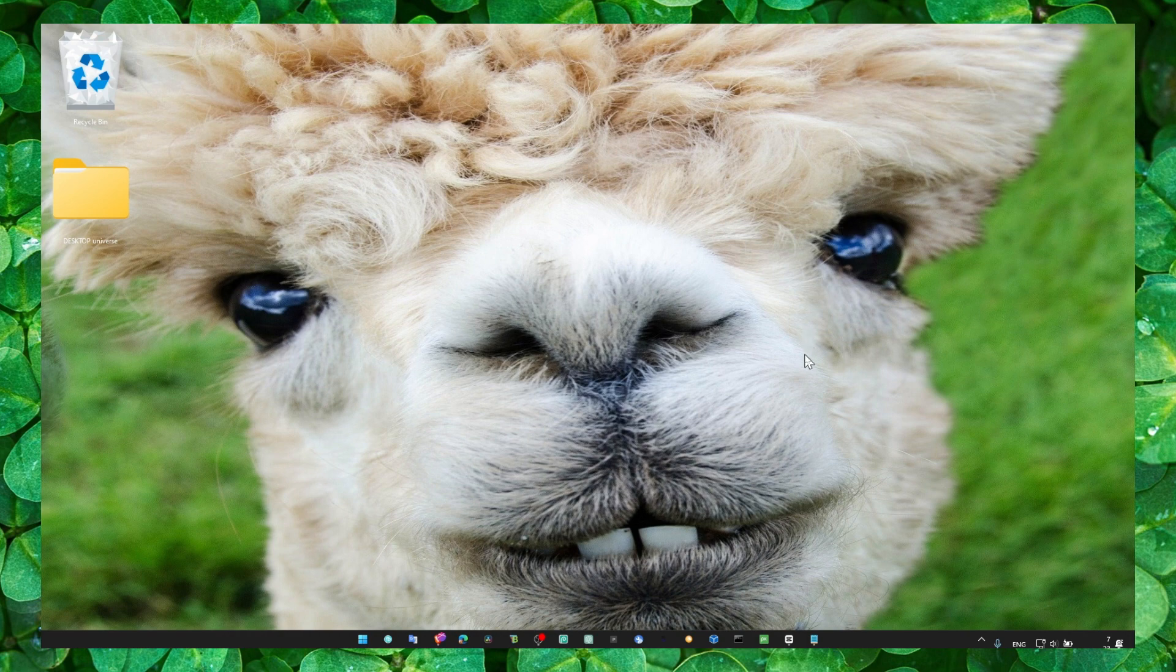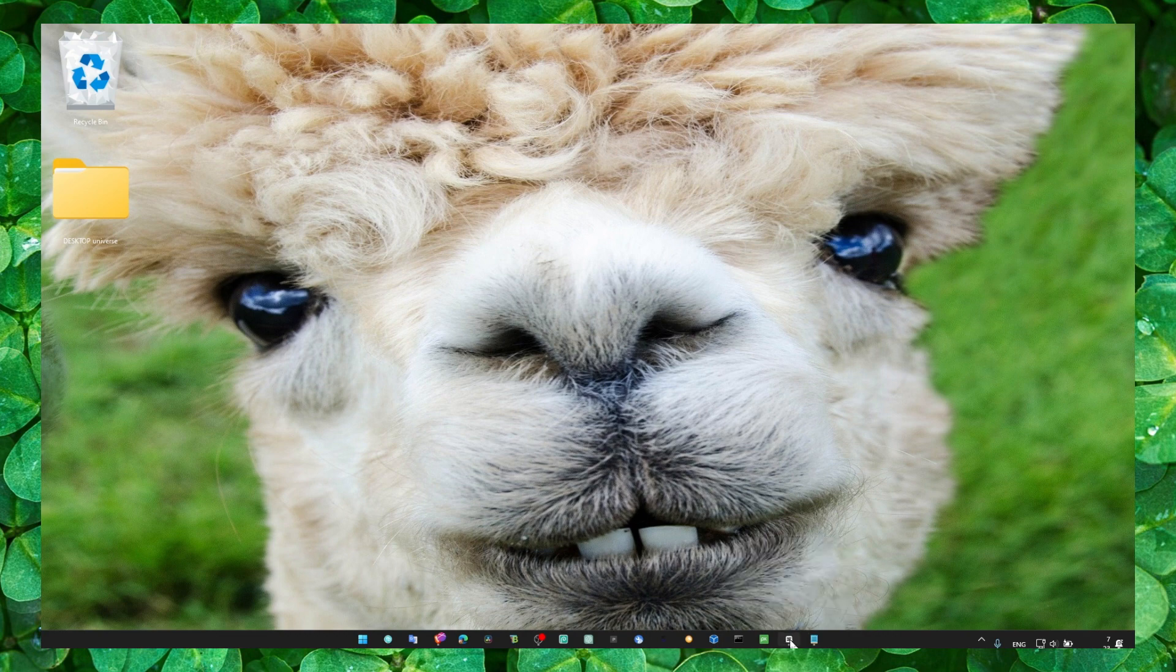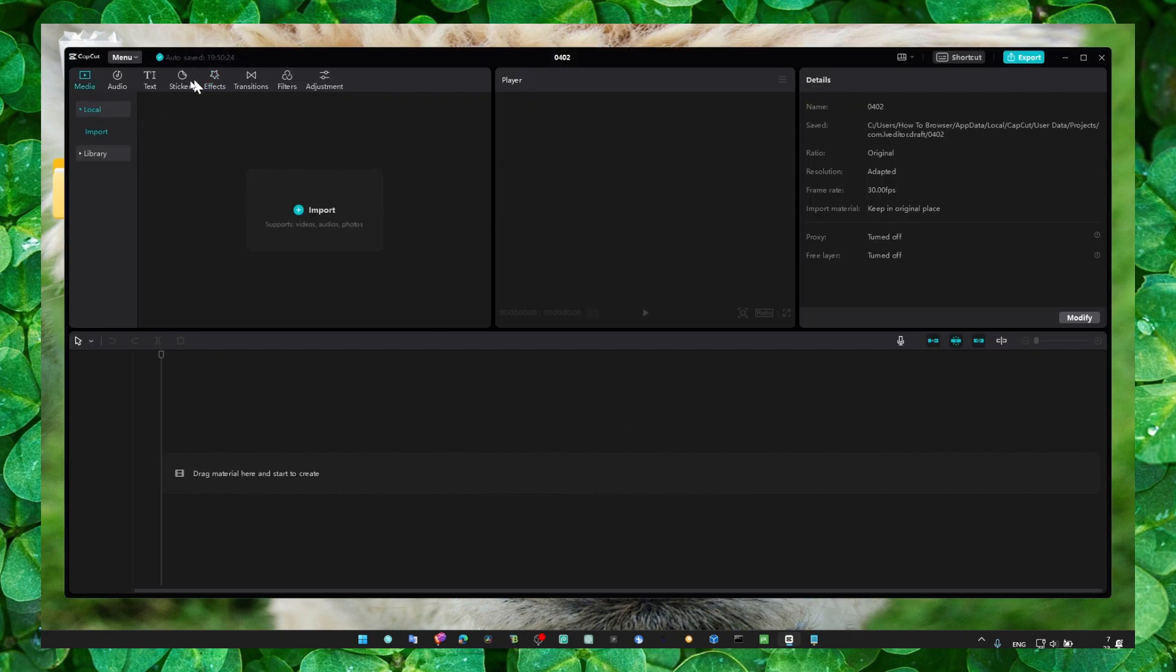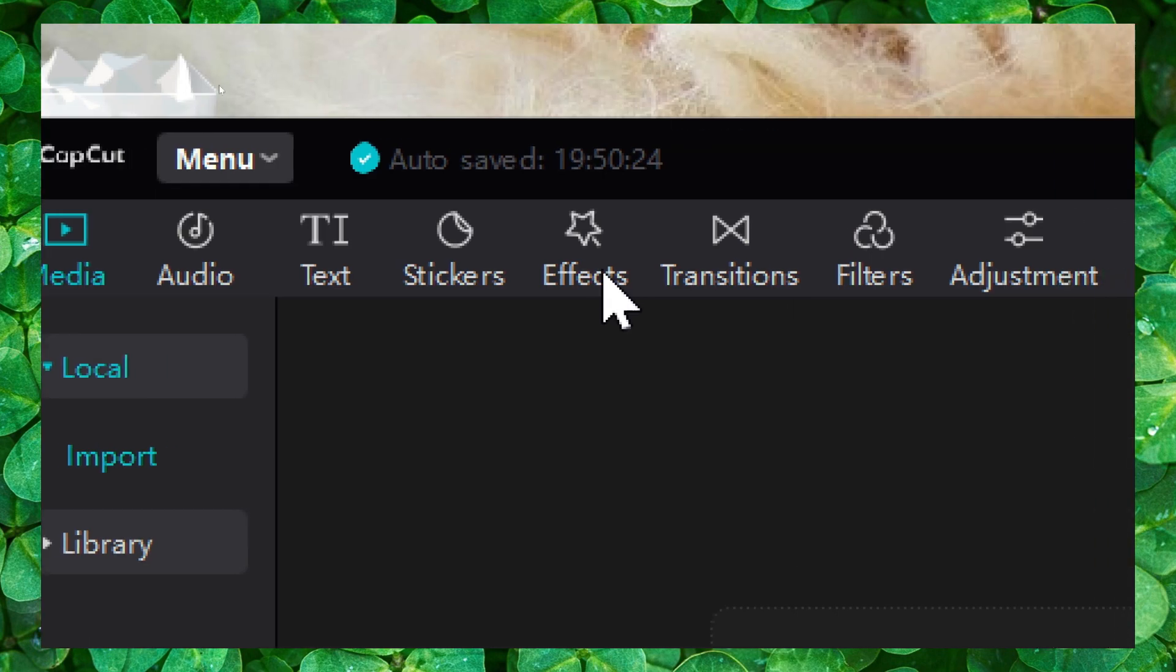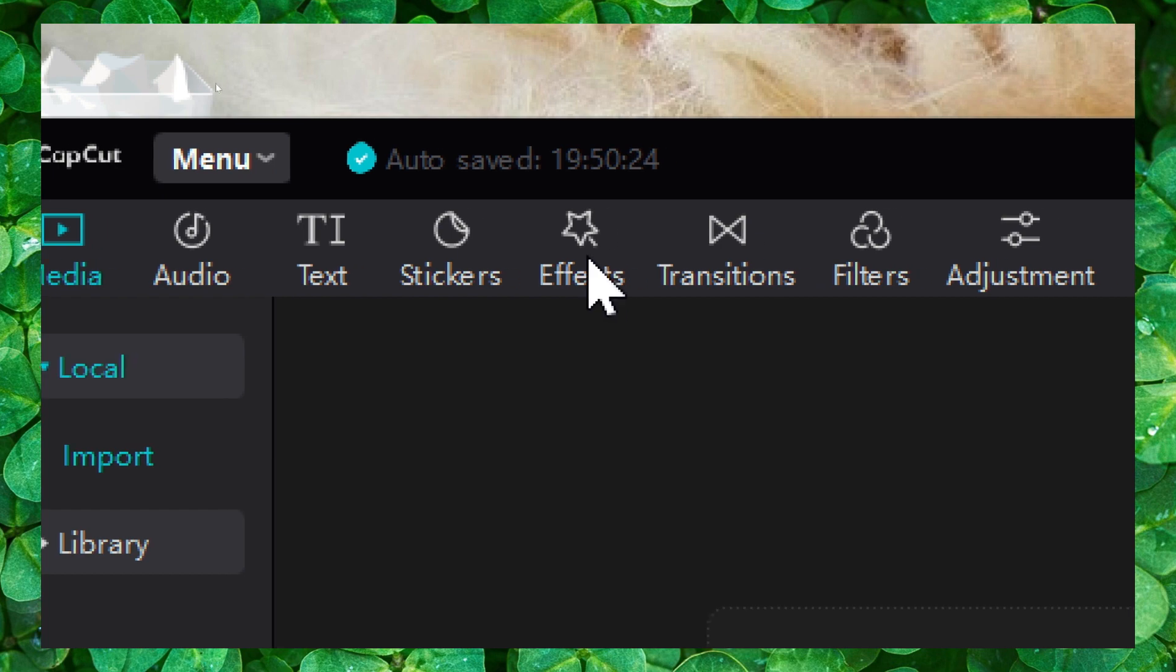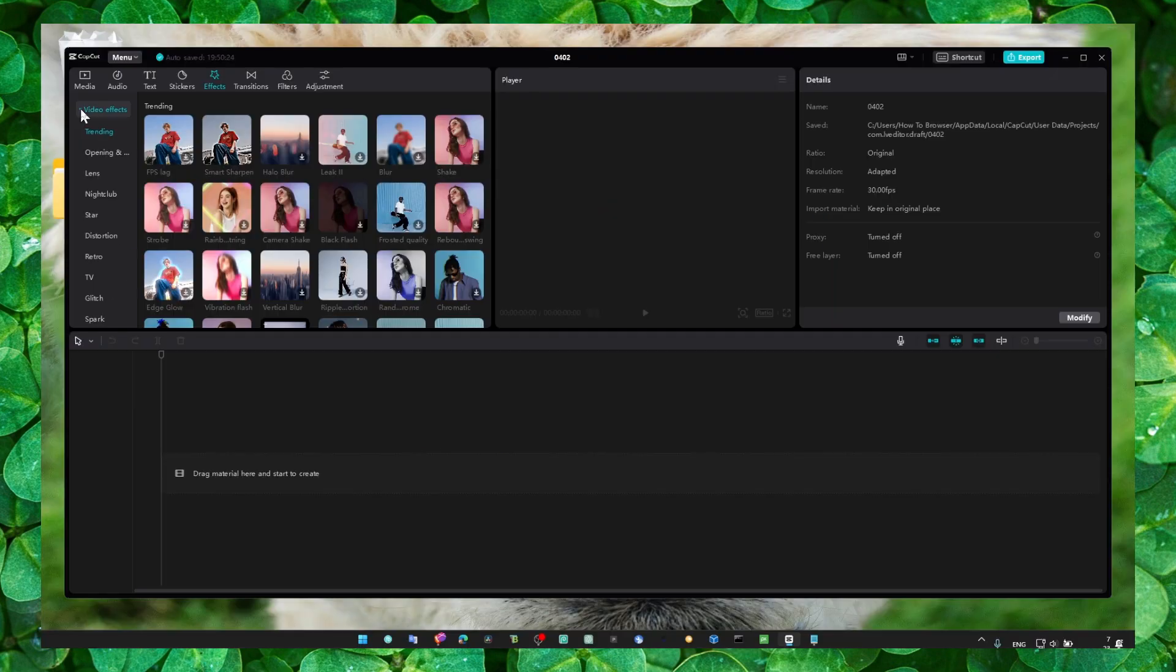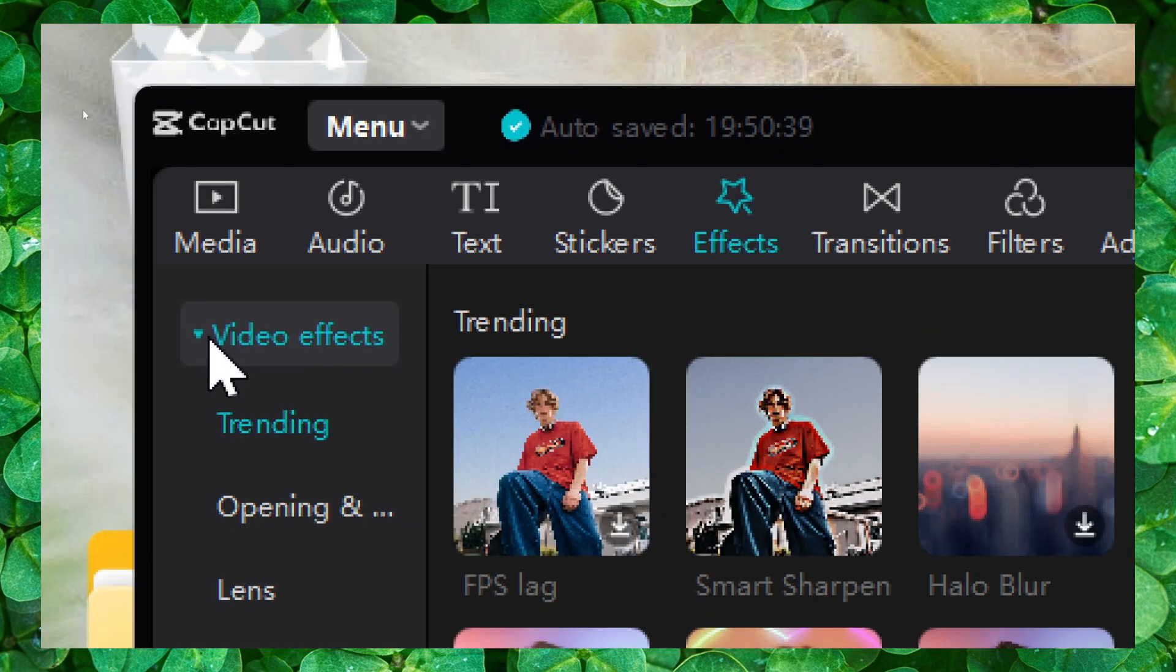And now let's jump right in the video. So it's very simple to find effects. You just have to click on this effects page or panel in CapCut and here you'll find all the effects you need.